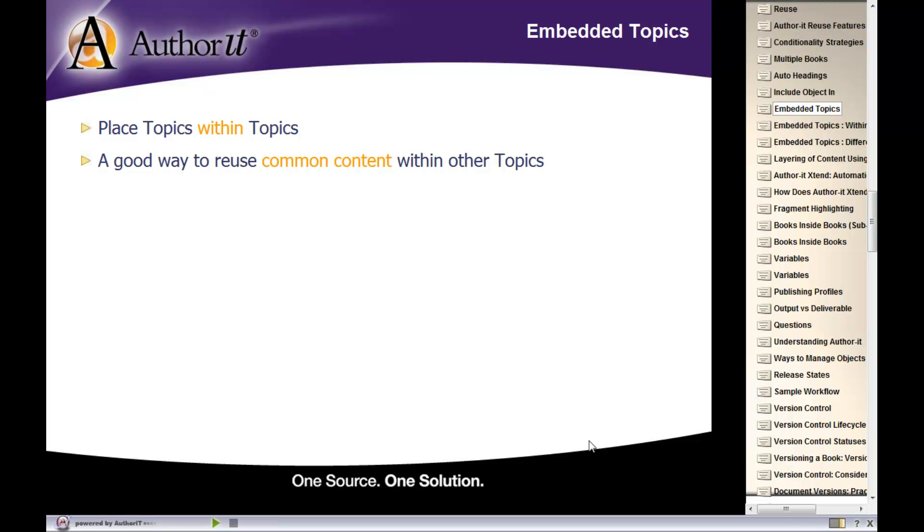If that's the case, instead of always having the author type out that paragraph or copying and pasting it all the time, you can place that reusable paragraph inside of its own topic object and then embed that paragraph in the location that you would like it to display in.